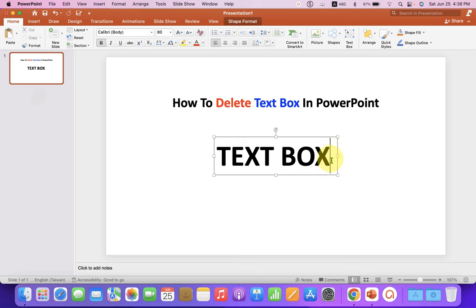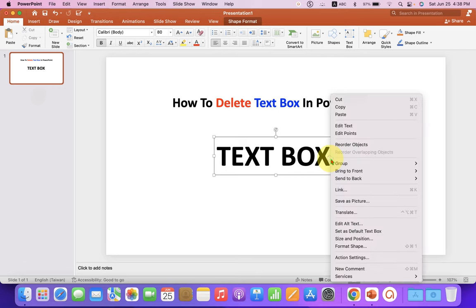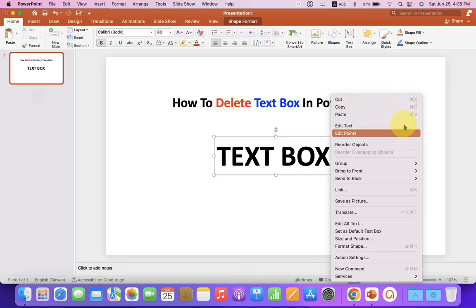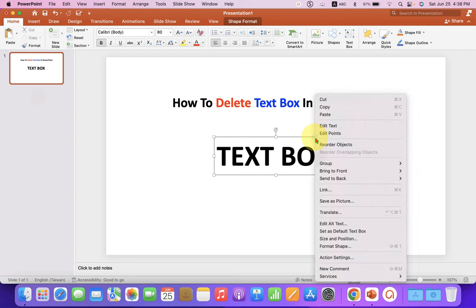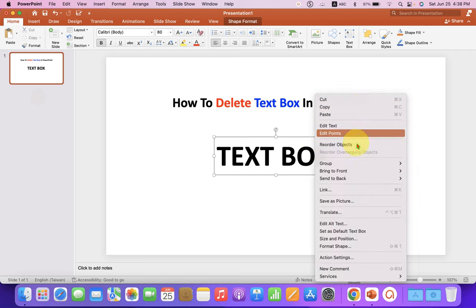You may have noticed, if you left click inside the text box, you don't see any delete option. And even if you click on the border of the text box, then left click, you won't see any delete option.